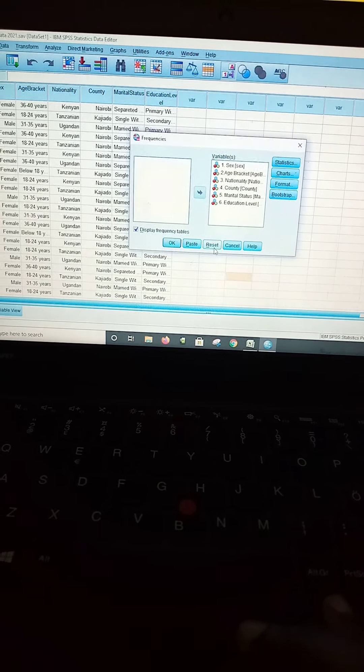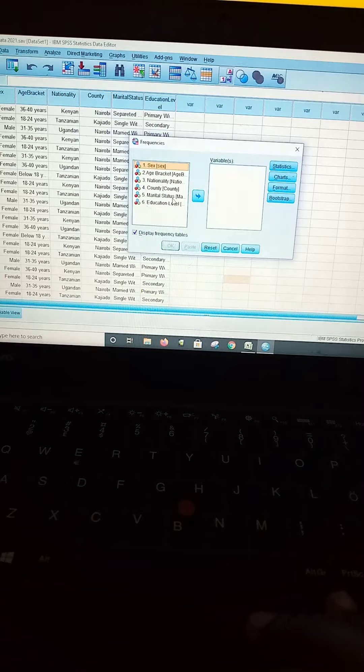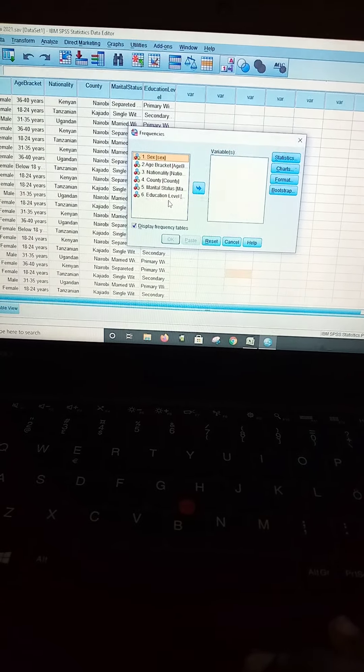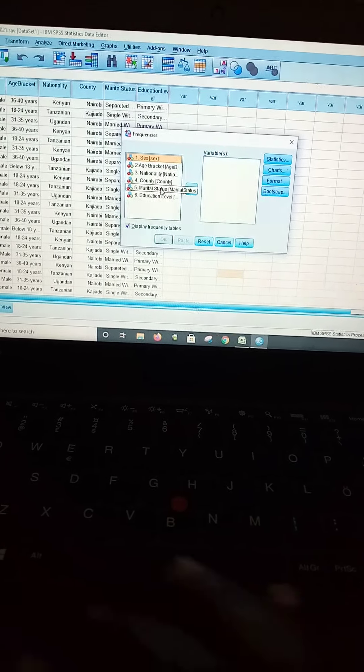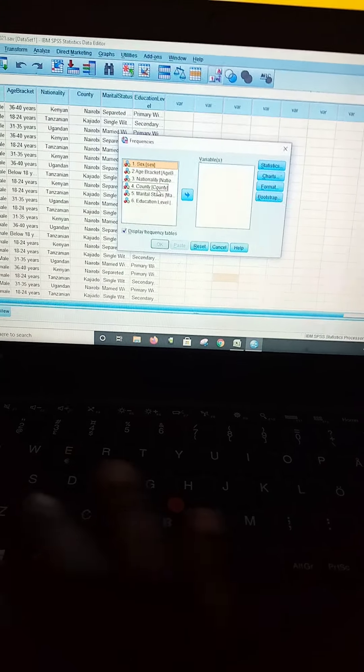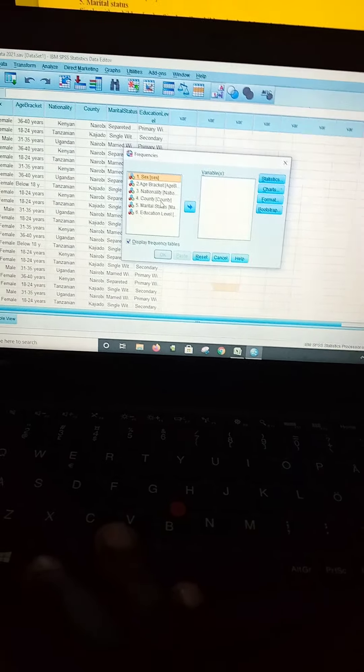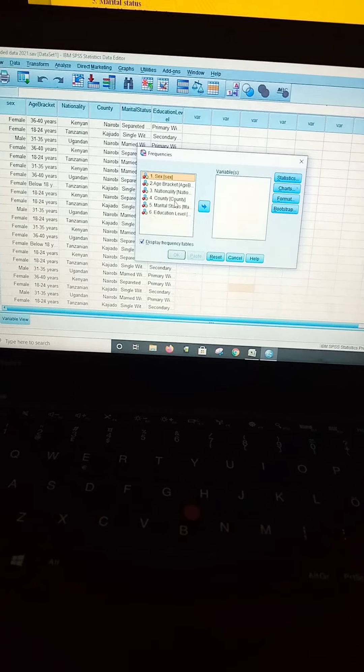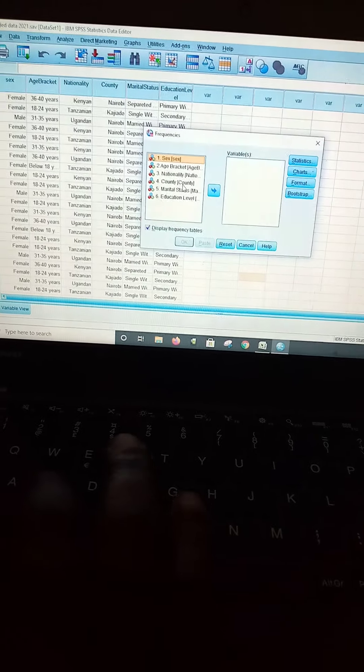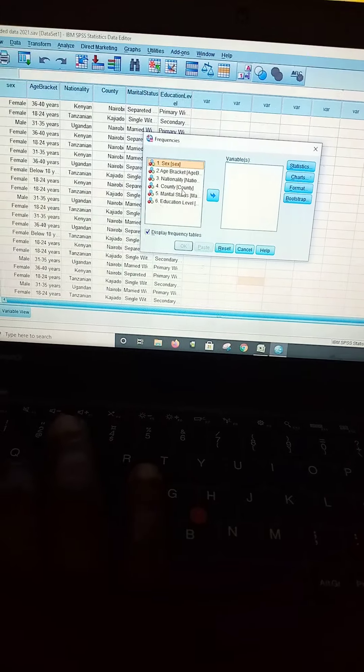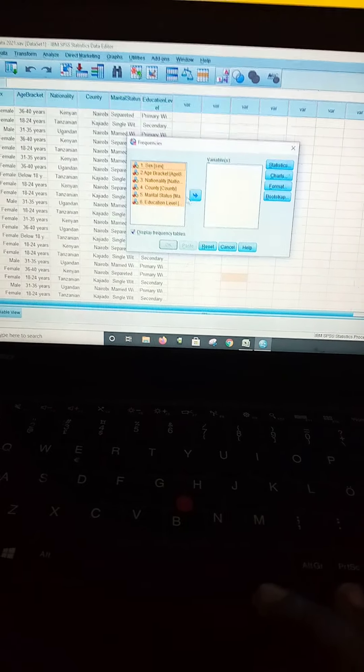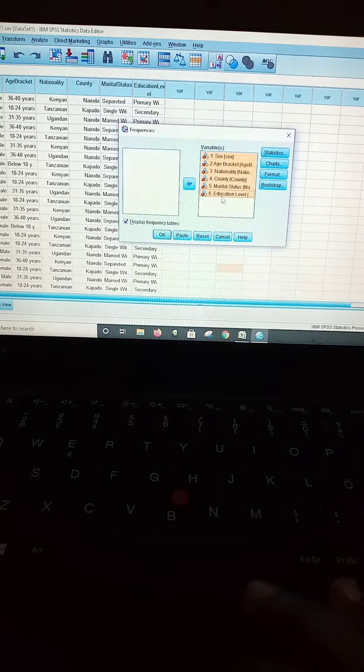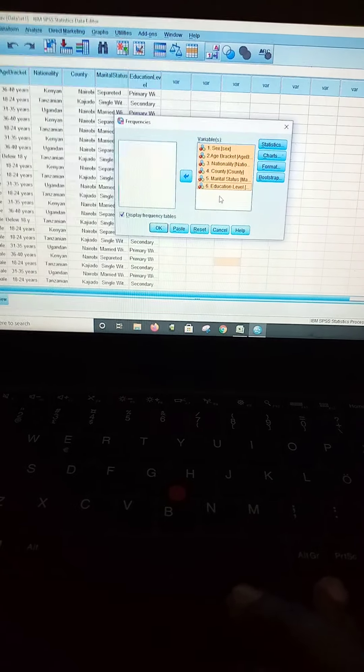From there you find that the question items will come into a box here, but remember you have to move these questions into the variables box. I'm using one hand, so I will hold control and then A to select all, then I'll move the questions into the variables section.